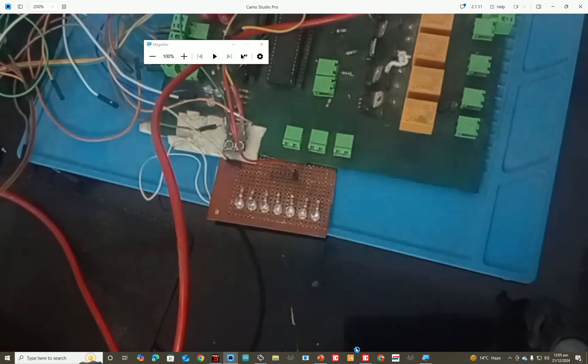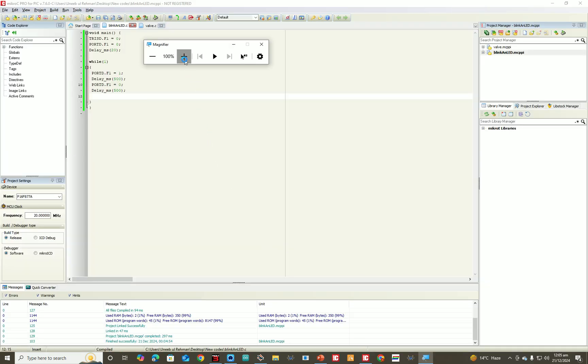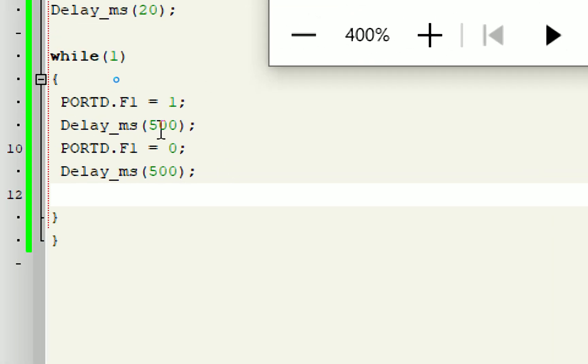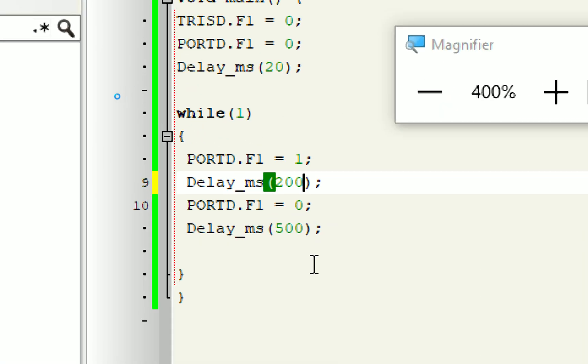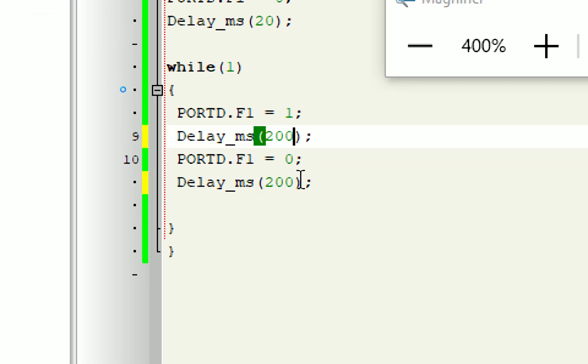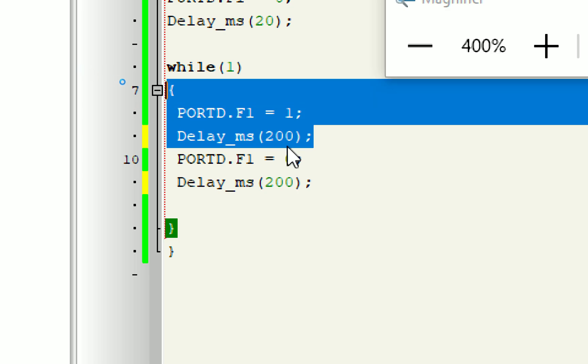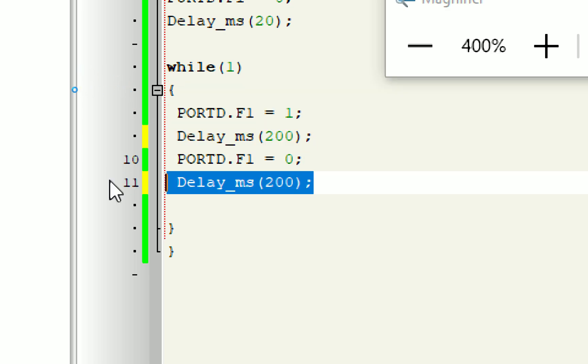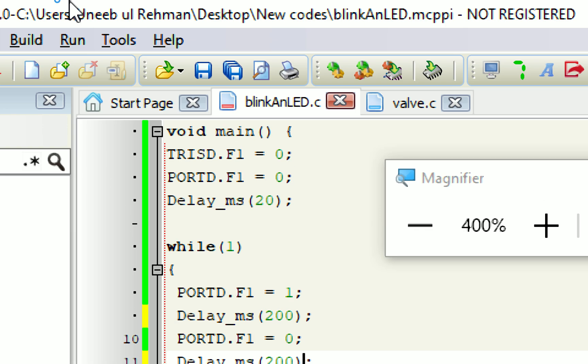See, now I change the delay. I want it to blink faster. I make it like 200. Now, after every 200 milliseconds, the LED will turn on for 200 milliseconds and then it will remain on for 200 milliseconds and after that it will turn off for 200 milliseconds like this.